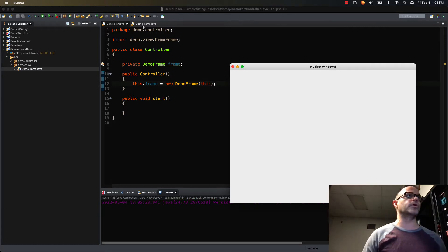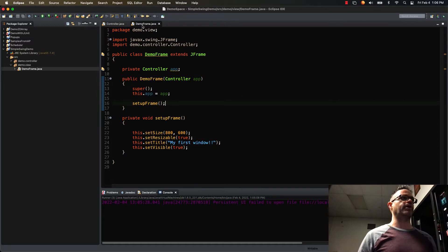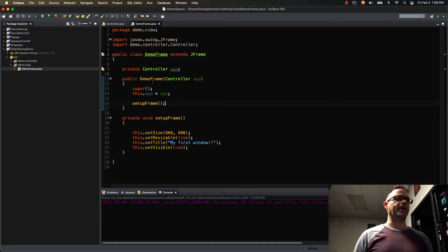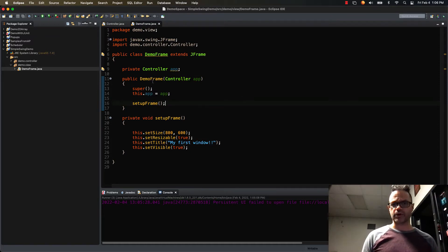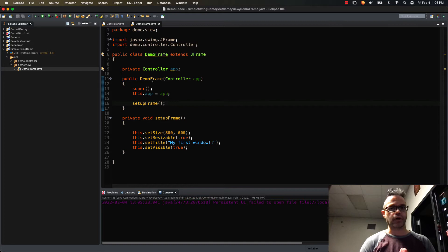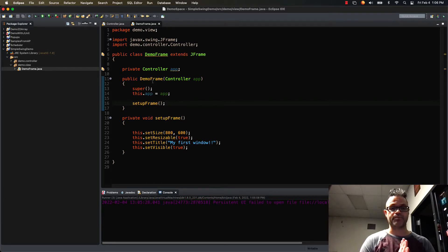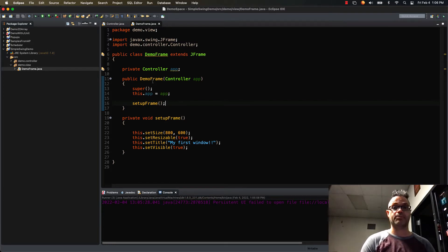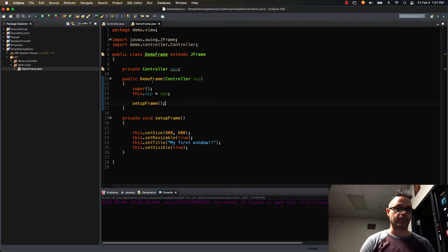We've already got our frame right here and we have our basic structure for it. We only have to add a couple more lines to finish that off. But first we need to make our panel class and put that inside the frame so we can go from there. Let's go ahead and build that right now.